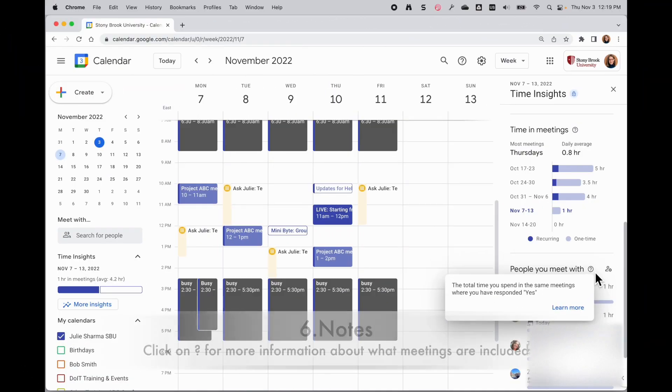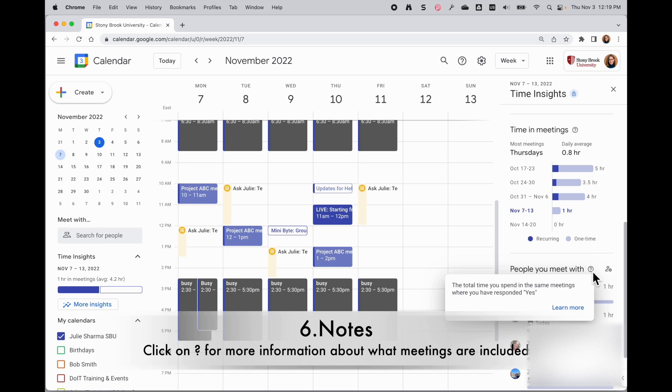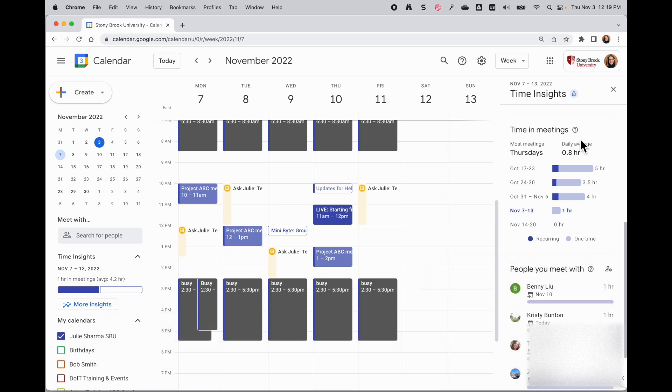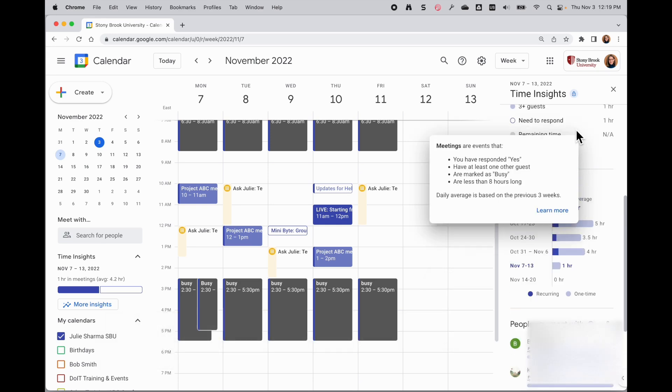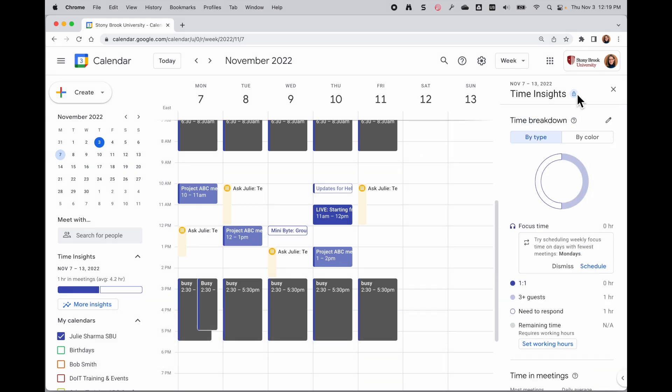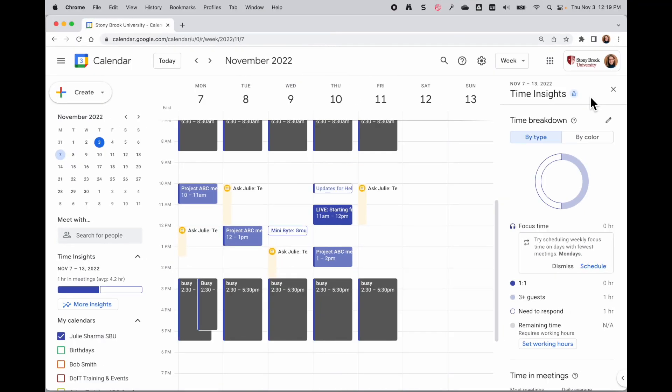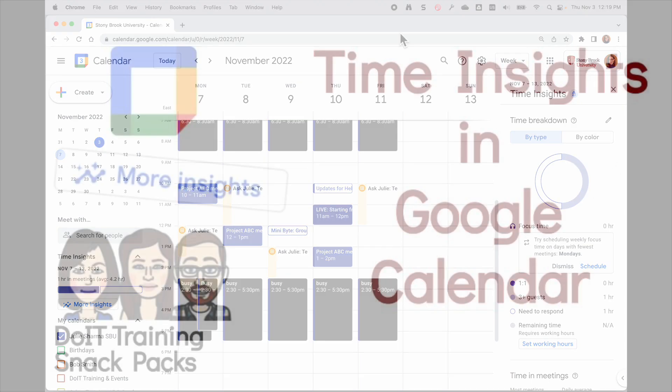A couple notes about the different insights: click on a question mark to see specifications about what's counted and what's not. Time insights are a really powerful tool - start tagging your event types and check them out for some cool analytics.